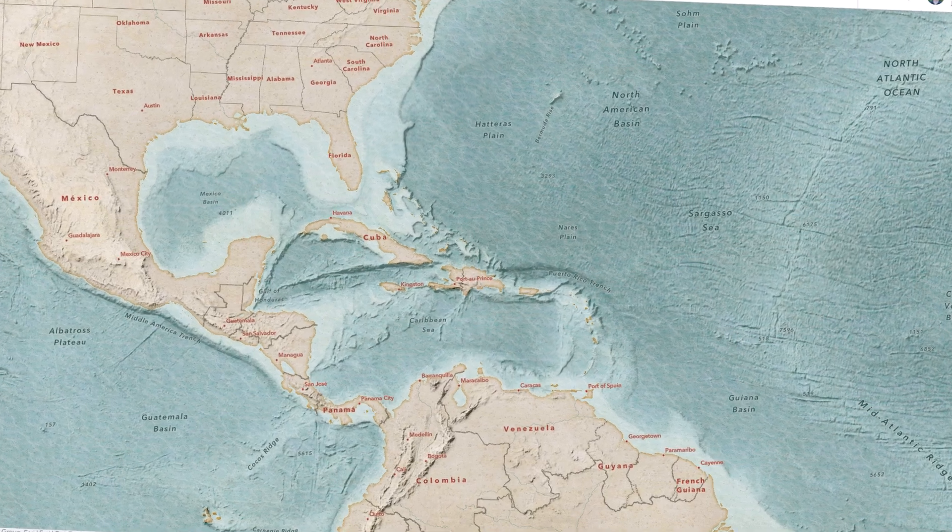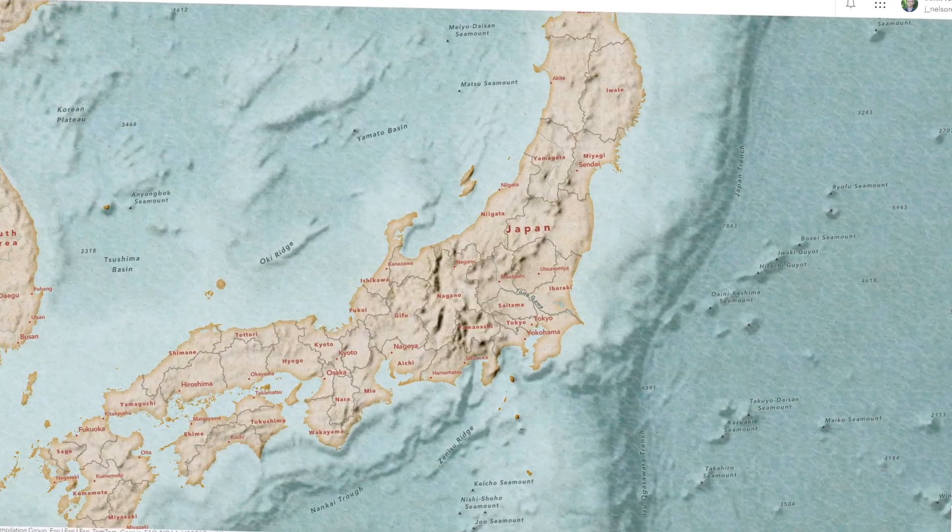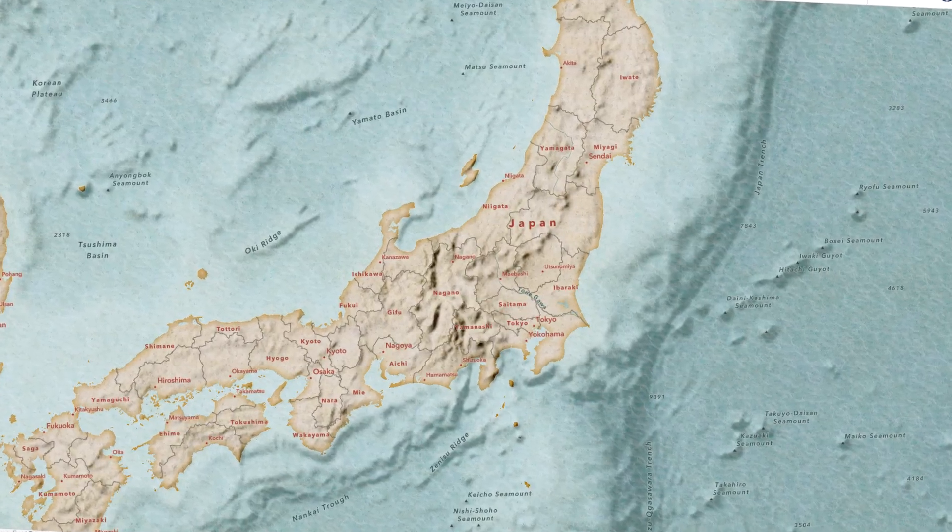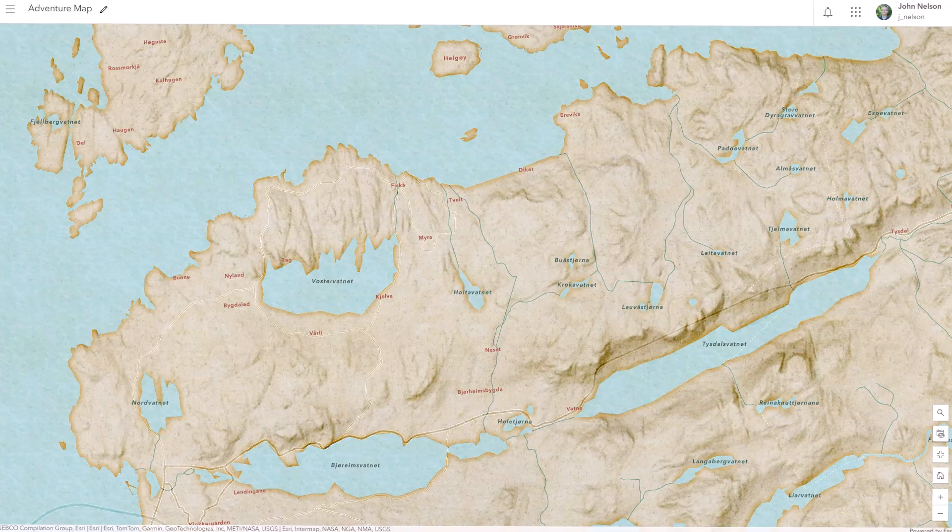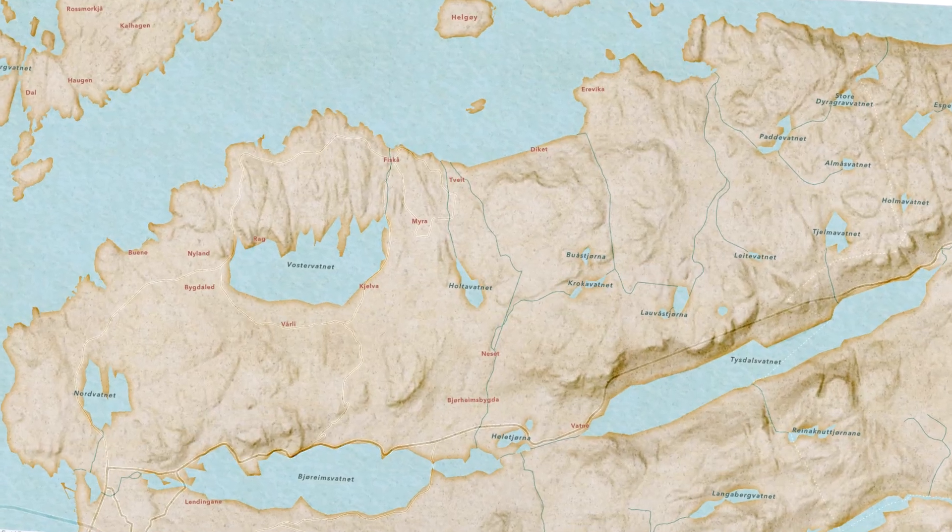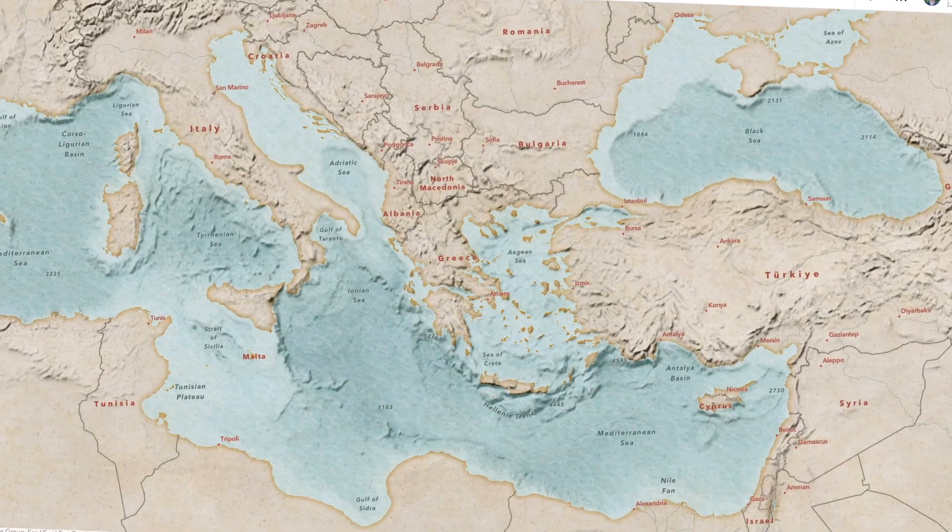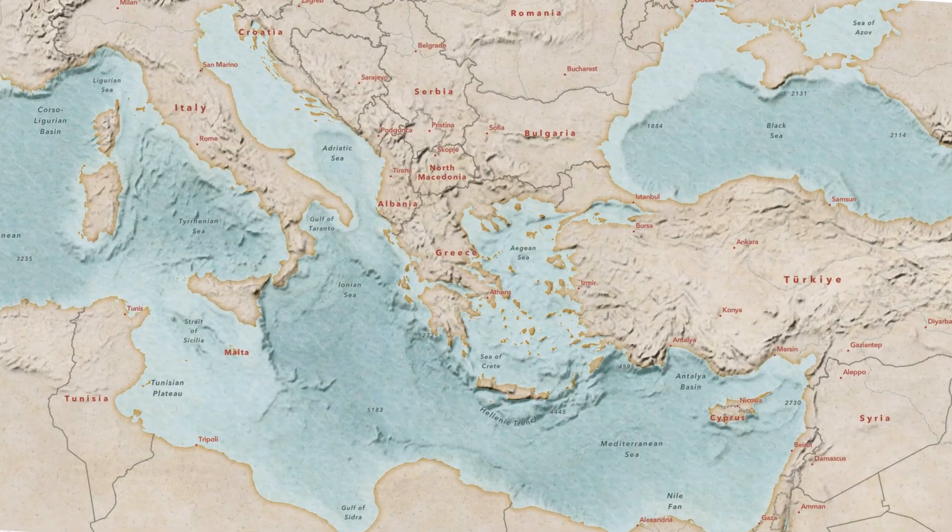Here's the new adventure map basemap for ArcGIS. Perfect for playing a game of risk with real geography, or tracking the flights of an archaeologist adventurer, or just whatever you want.